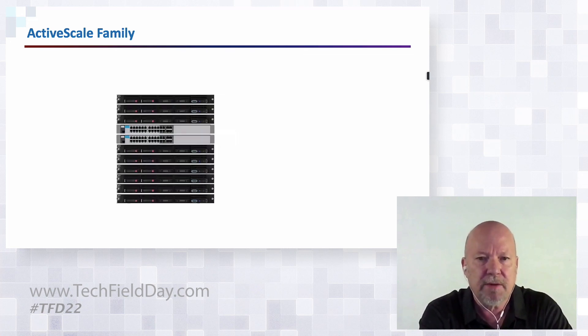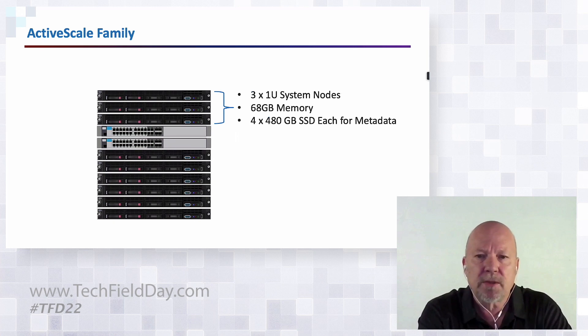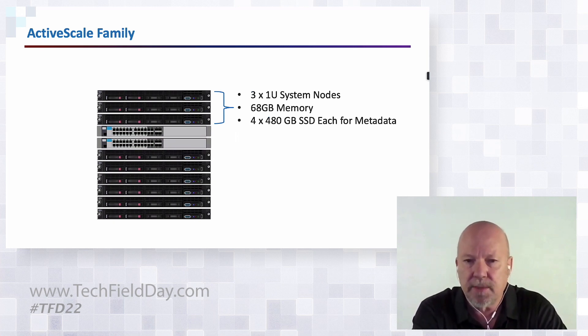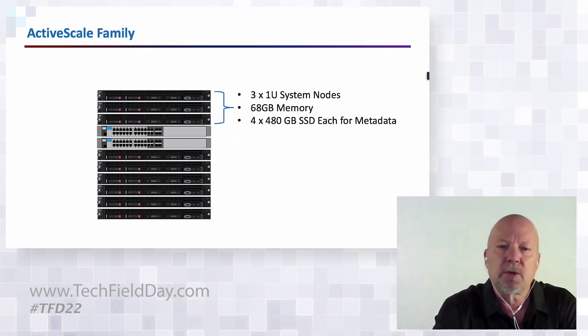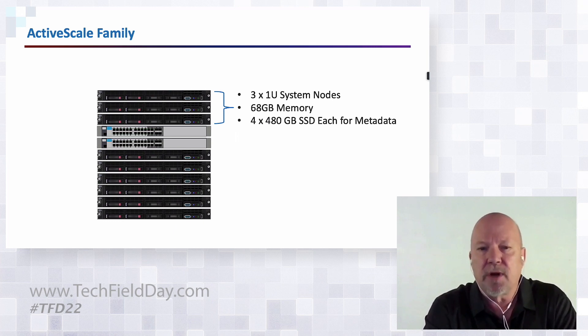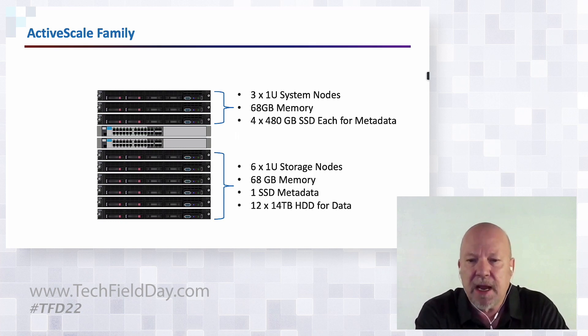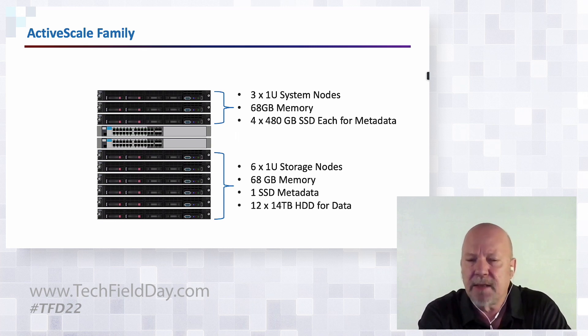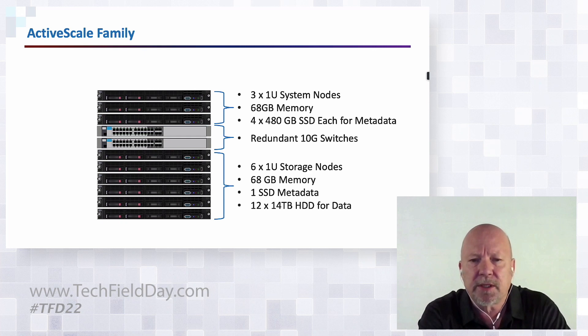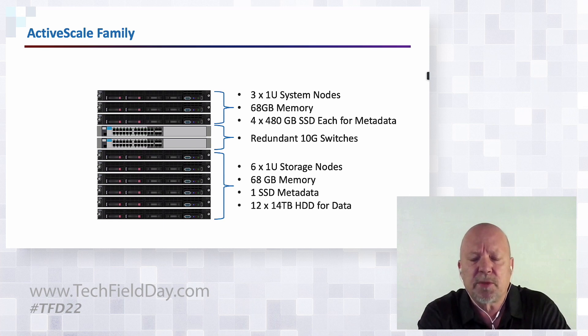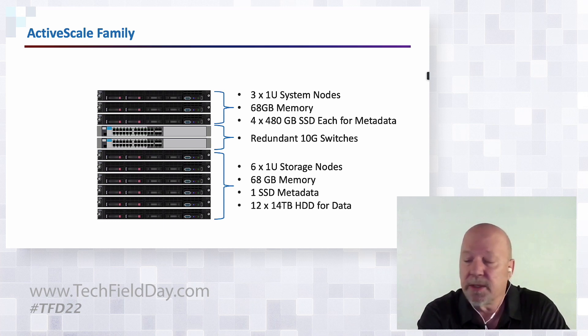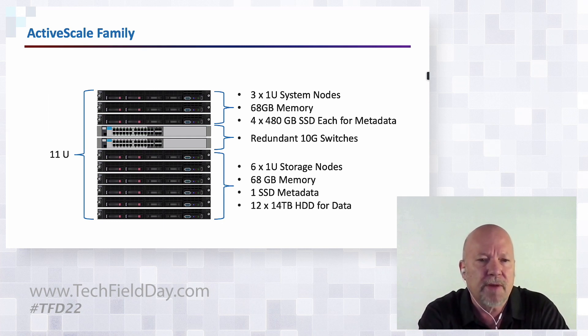I'll take the front bezel off. Up at the top we have three nodes, we call system nodes. This is the access layer that the customer would connect their network into for end user IO. Then we have six storage nodes. Each one of these has 12 to 14 terabyte hard drives. This is the data layer. In the middle we have a couple of redundant 10 gig switches. This is for our private network, so all the data placement, the erasure encoding, spreading it across nodes, all happens on this private network so it doesn't interfere with the user's IO experience.